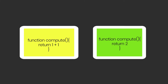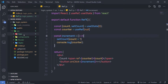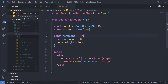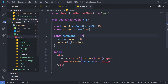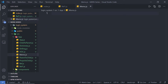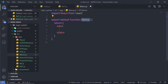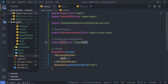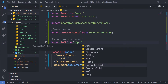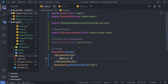Let me create a simple example to explain how you can use this hook in a React application. Inside the app folder, I am going to create a new file and name it memo.js. Inside it, I am going to create a React functional component. Let me import this memo component inside my index.js and specify it like this.